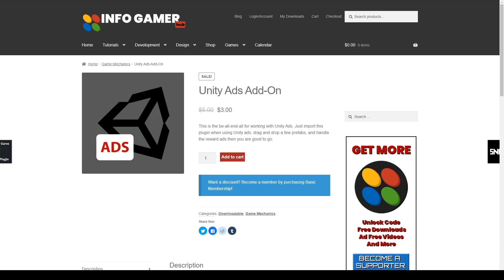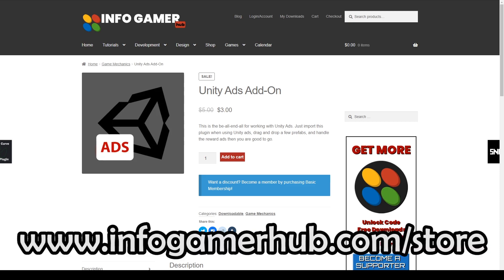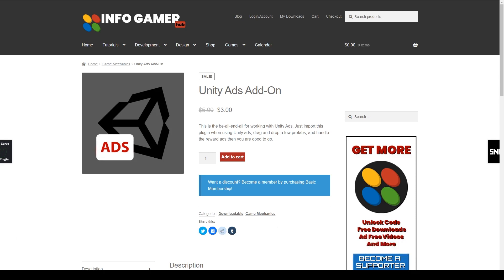Hey, welcome back to Infogamer. For this video, we're going to be going through a new Unity package that we have on our Asset Store, which is our Unity Ads add-on. You can find this package on our website at www.infogamerhub.com. We're currently offering this package for $3, or you can sign up to become a supporter and get it for free.